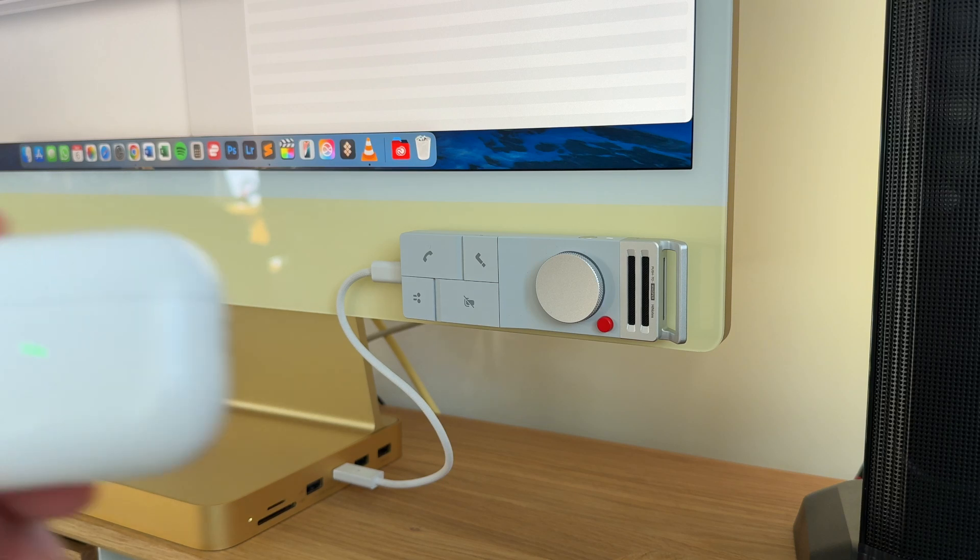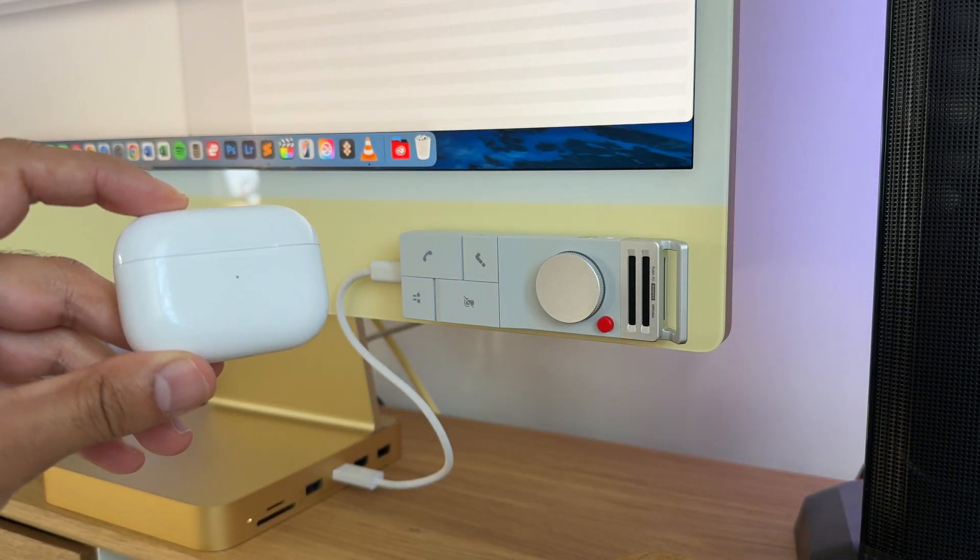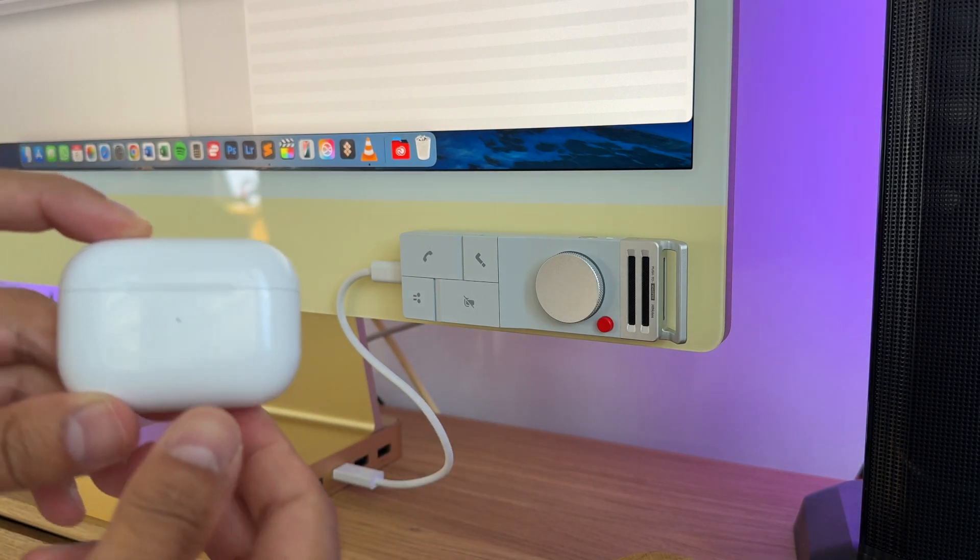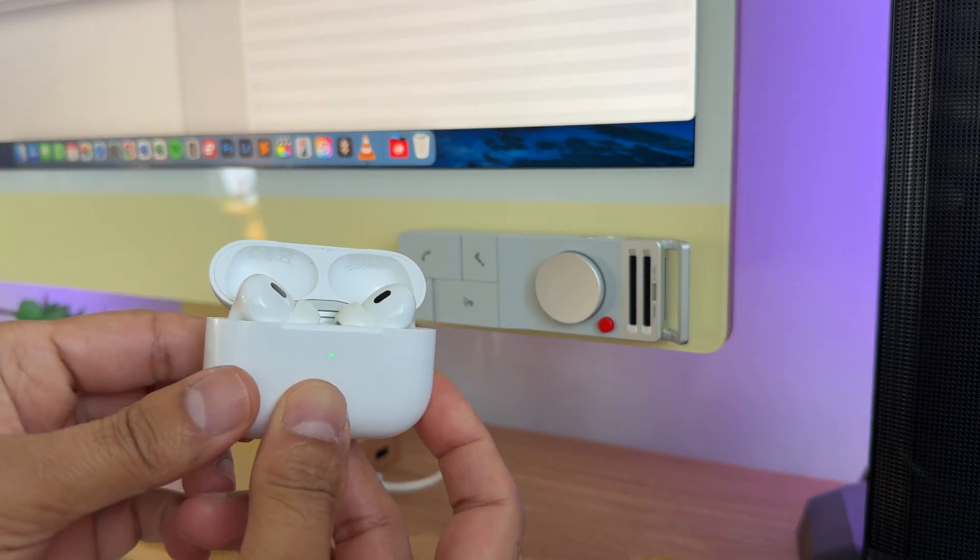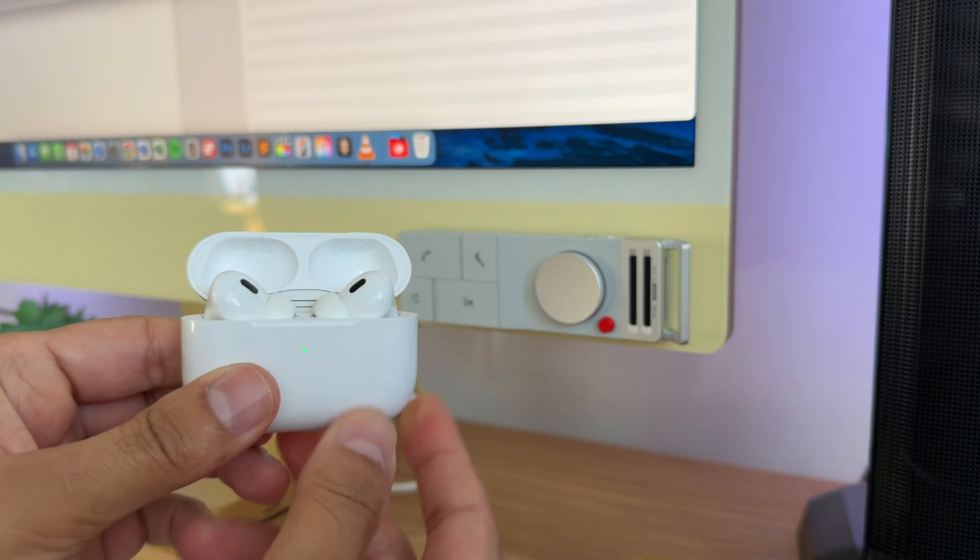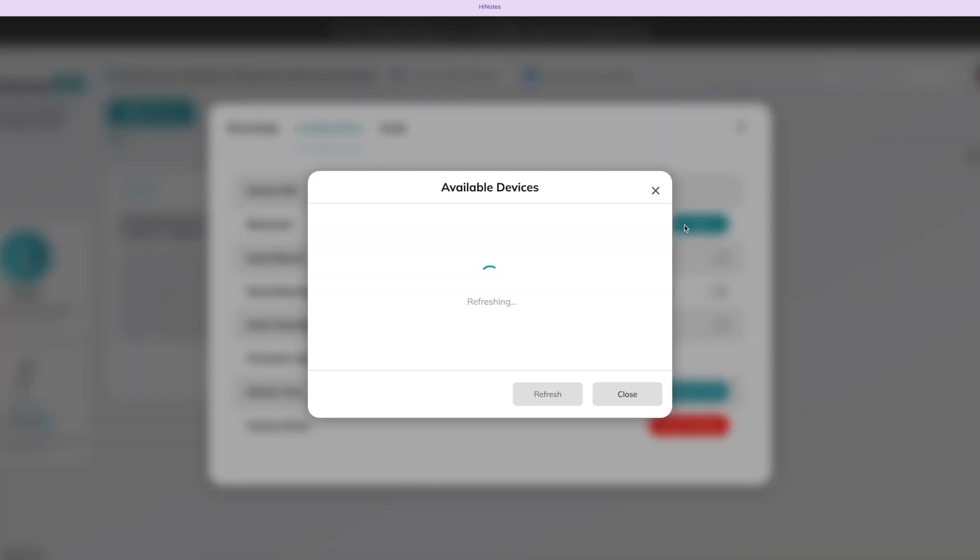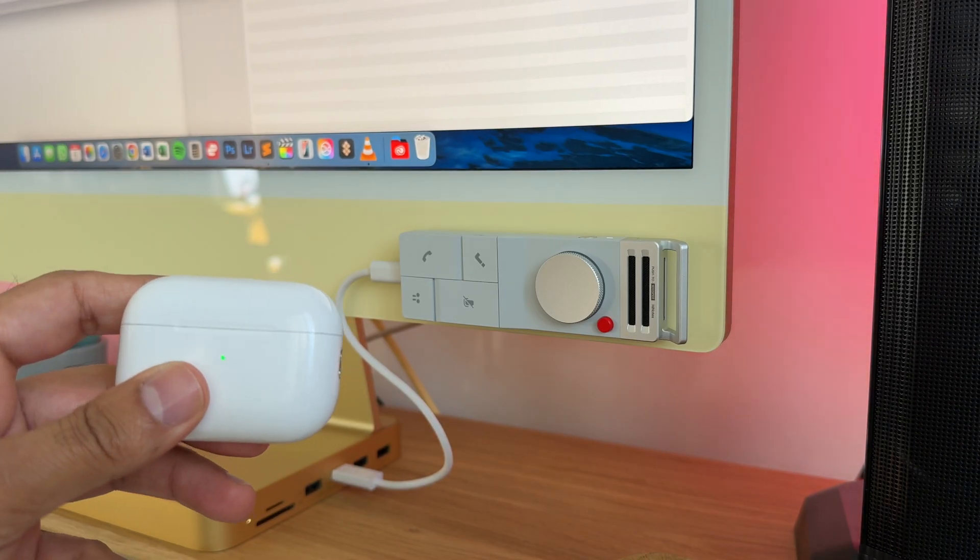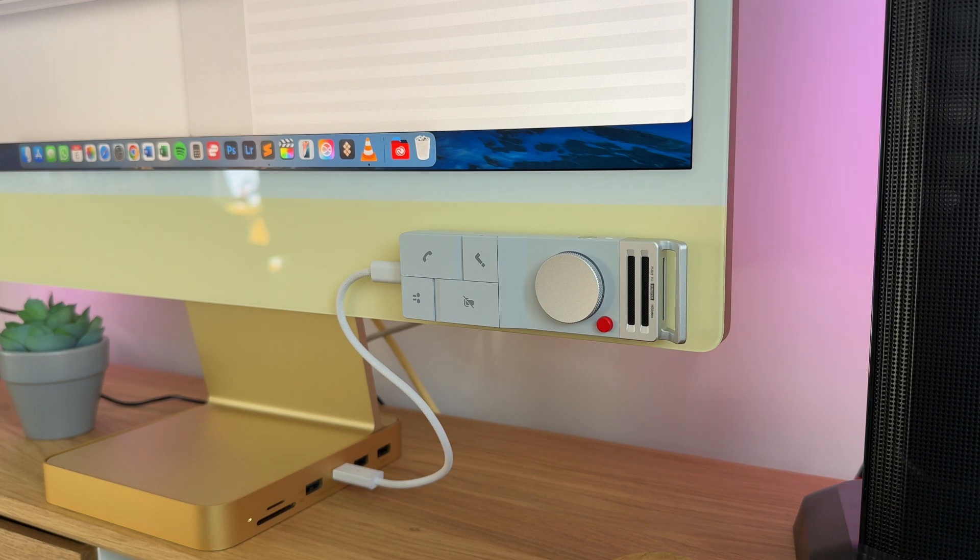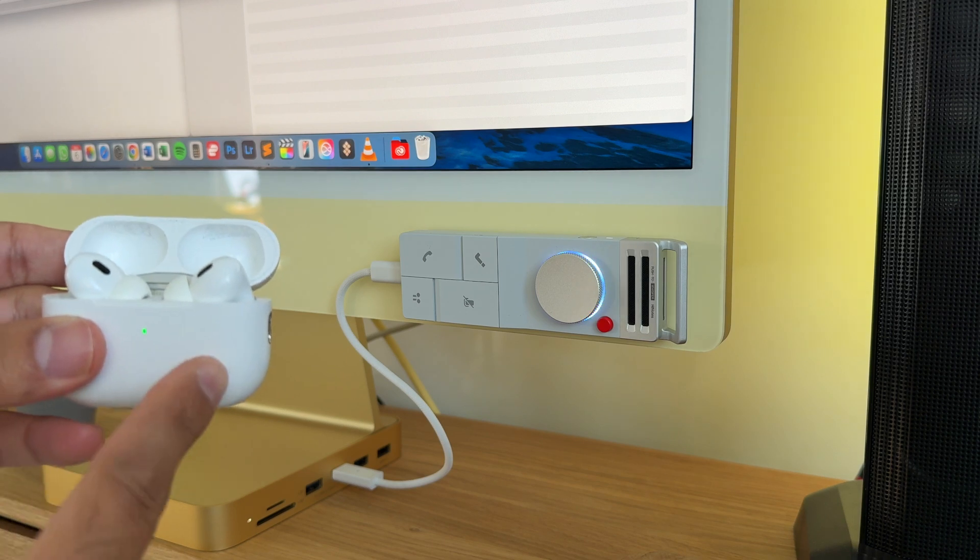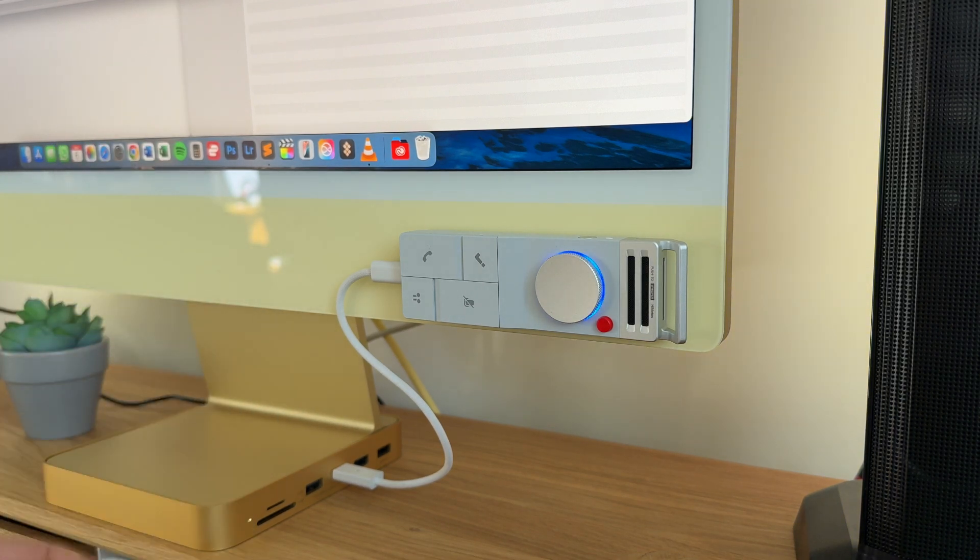Now the P1 utilizes something called BlueCatch technology, which allows recording directly through Bluetooth headphones. So I'm going to be using my AirPods Pro. To do this, all you need to do is open up the case, and of course this will work with any of your Bluetooth headphones once you do put it into pairing mode. And then on the HiNotes app, you go into the configuration tab, you scan for your earbuds, and then you click connect. This is a very quick and easy way to do that. You'll only have to do this for the first time. The second time you do connect, you simply have to just press the Bluetooth button on the bottom right, and that will automatically connect your earbuds to the P1 so that you can start using that very quickly and easily.